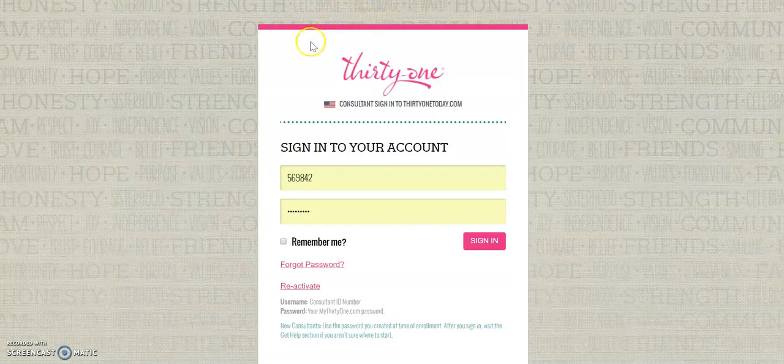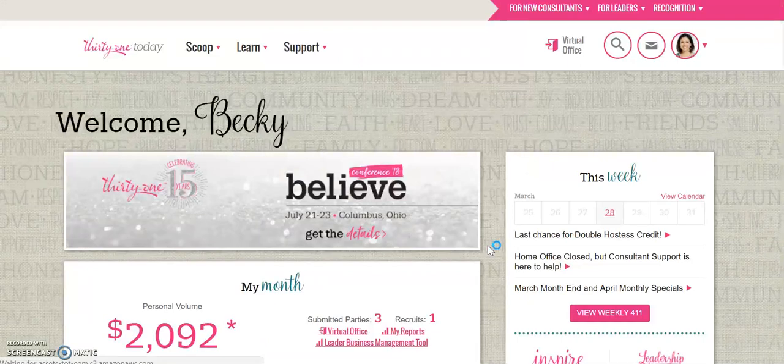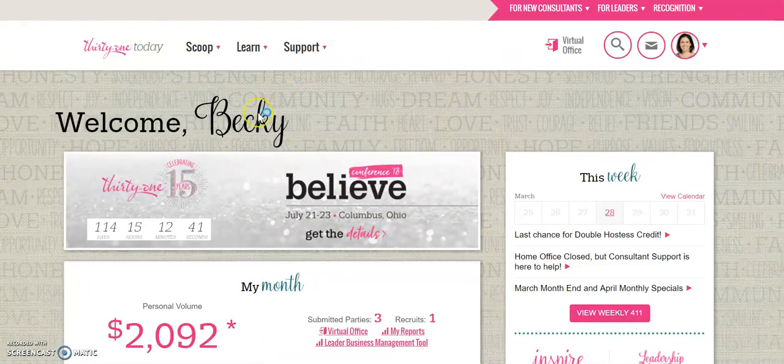So you'll go to 31 today, you'll log in with your consultant ID and your password. That's going to take you to your home screen in 31 today.